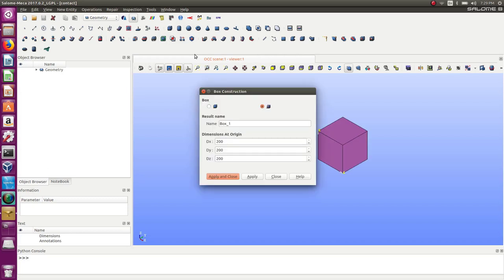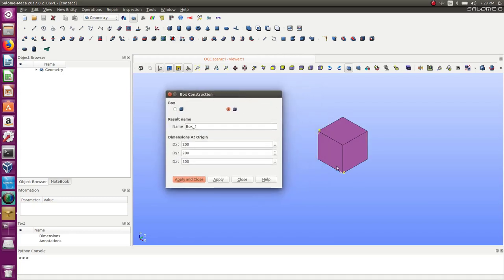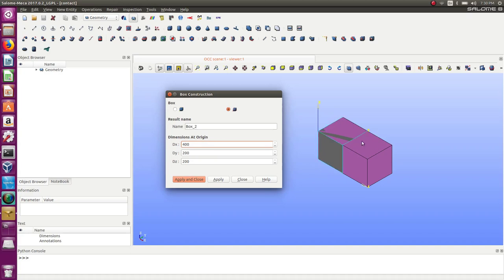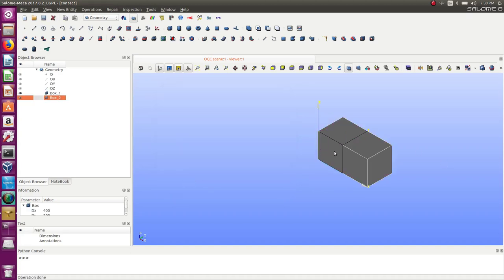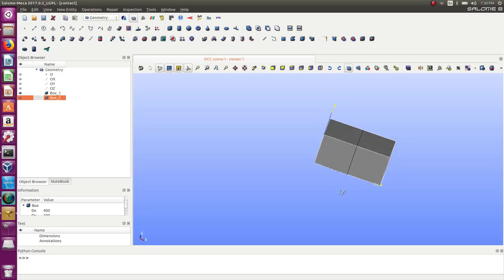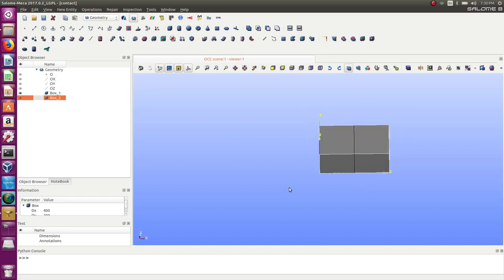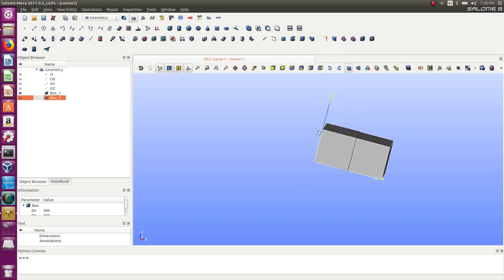Let's start by creating a model. I'll create the most simple possible model — two boxes, one here and another one with X at 400. The boxes are immediately adjacent and I will create a contact here. I'll affix one side, apply some kind of pressure on the other side, and define a contact between those two parts.